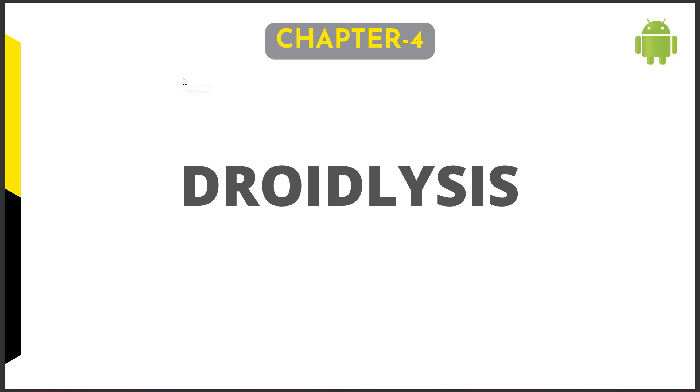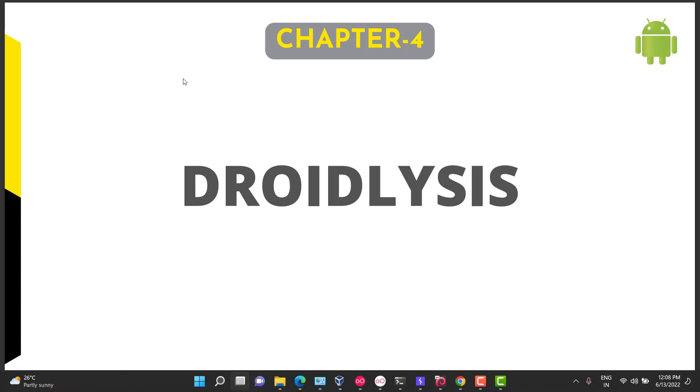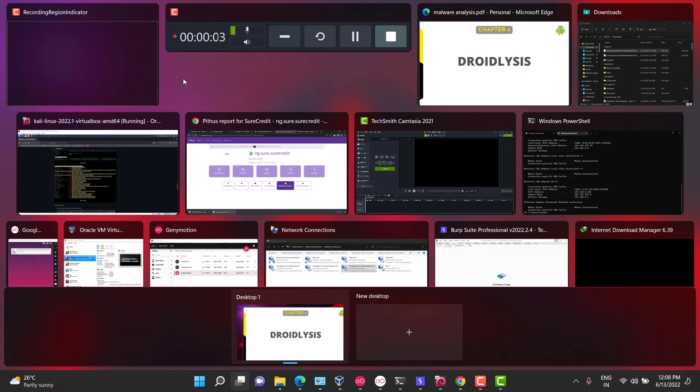Hey guys, welcome to another topic. In this video, let's discuss another malware analysis tool called Droidlysis. Droidlysis is a CLI tool which helps you understand what properties or dynamic properties have been used inside an application.